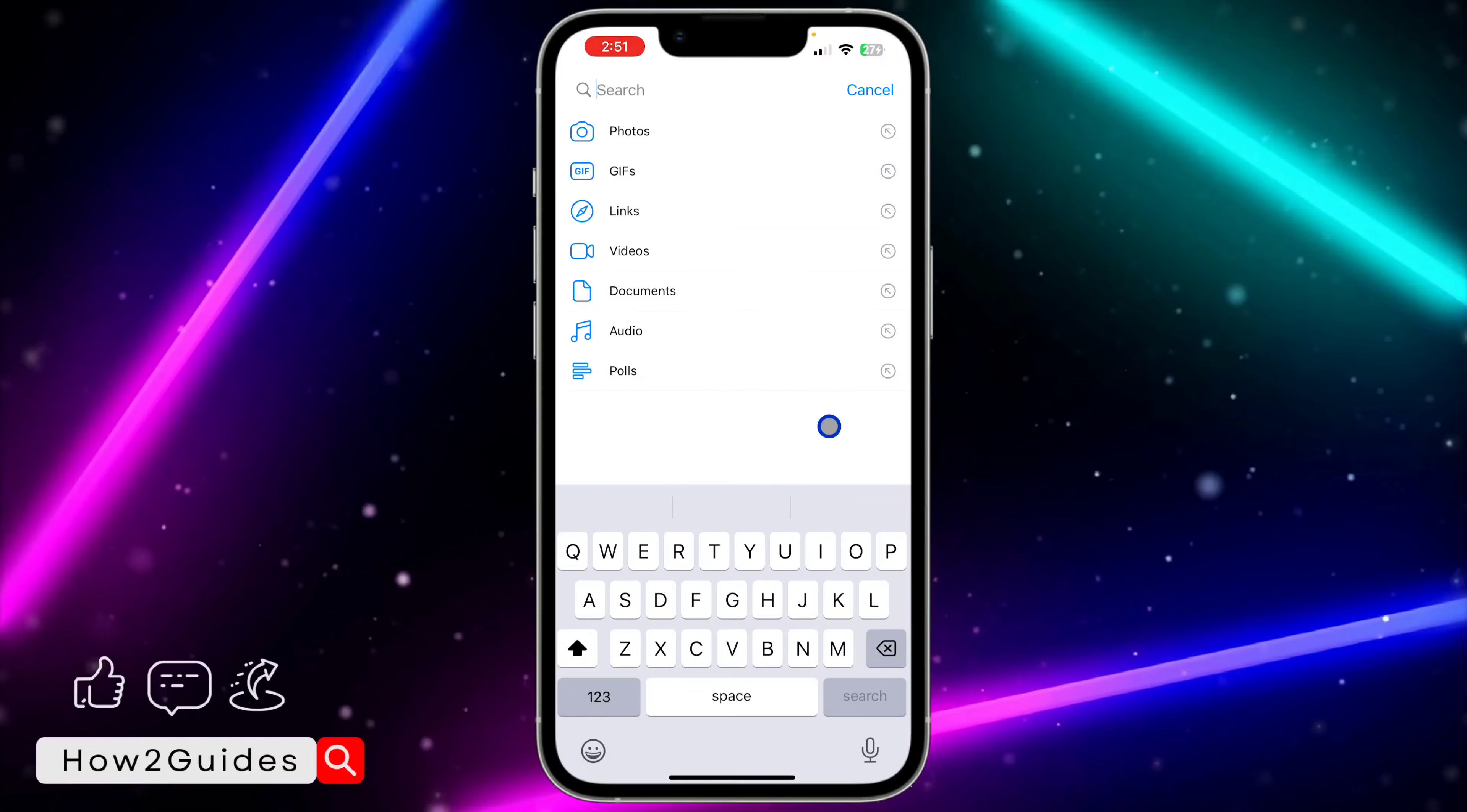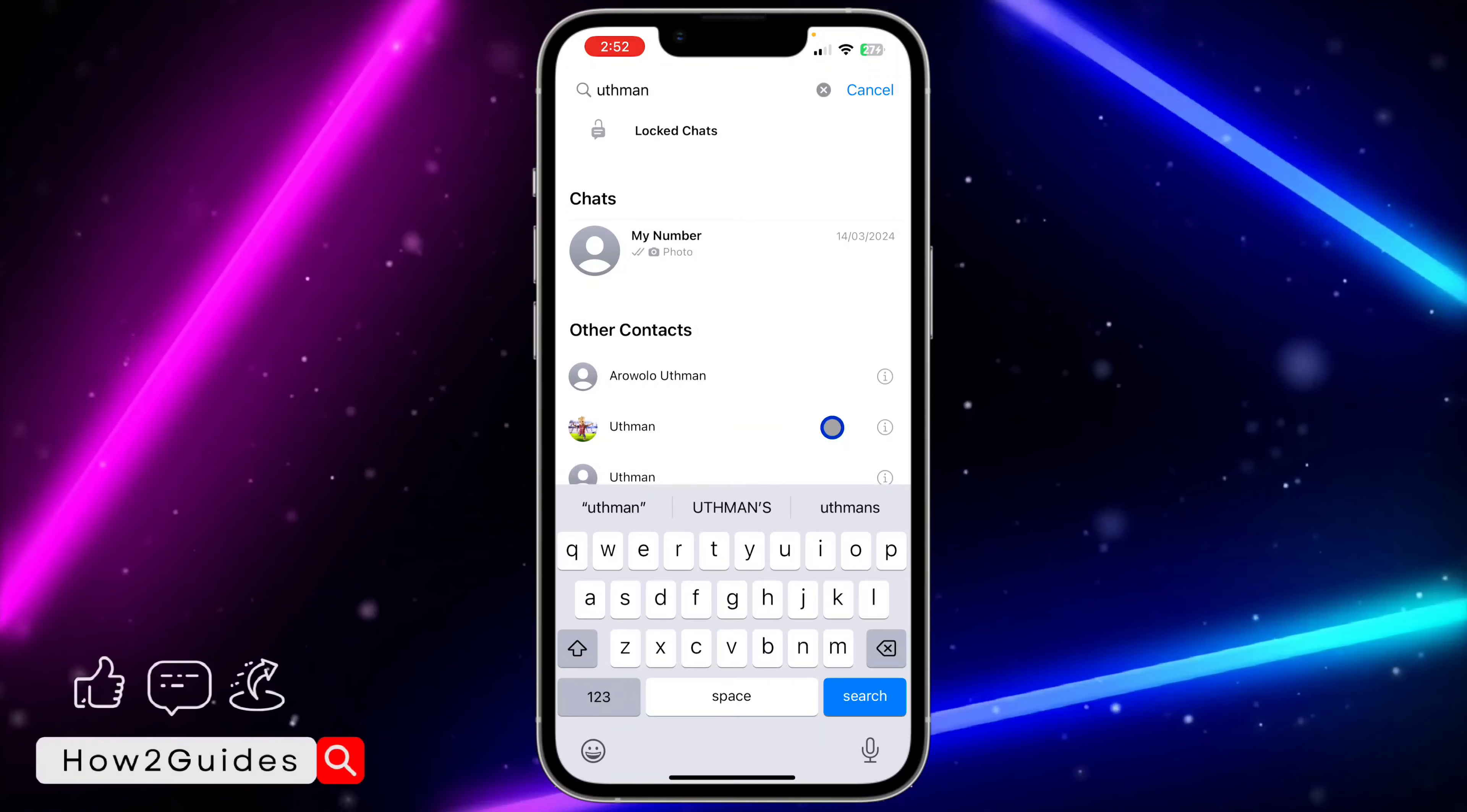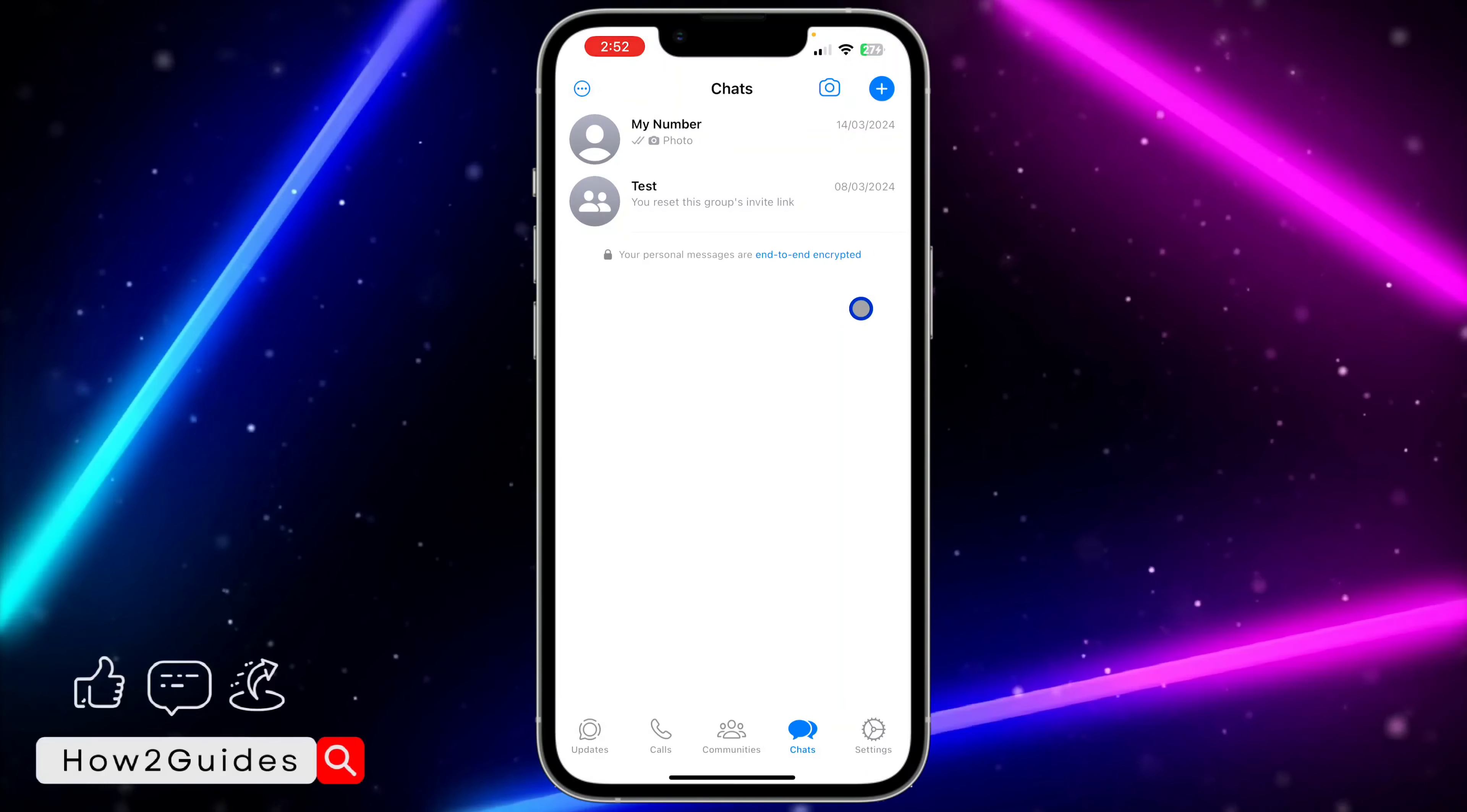You need to type in the secret code. I think everything is in small letters. Once you type in the secret code you'll see locked chats. Click on that and you'll see all your locked chats. I think this one is a little bit safer.